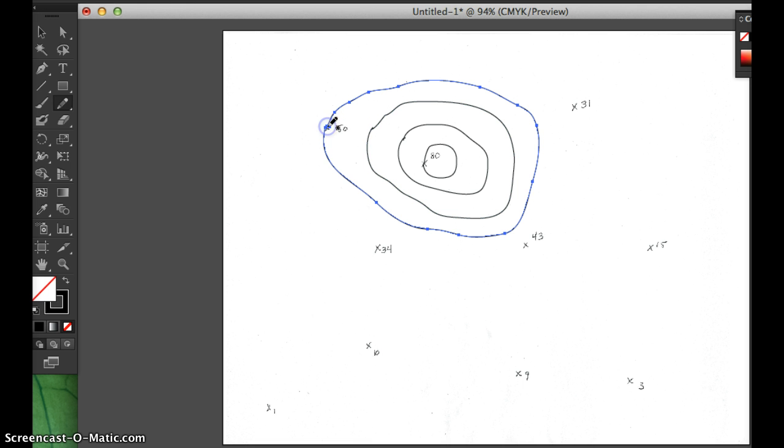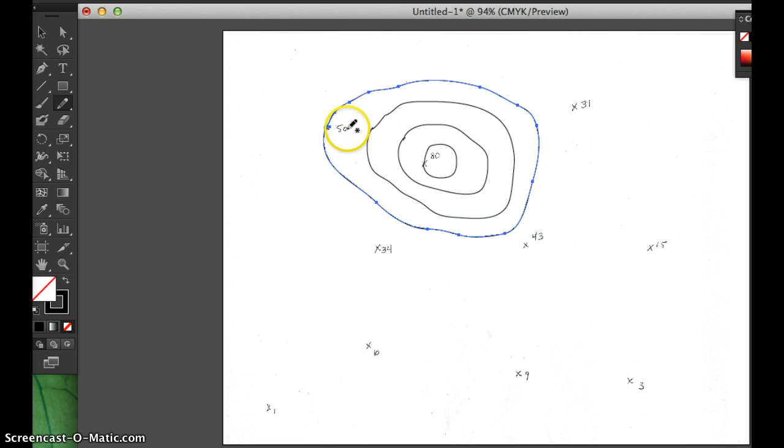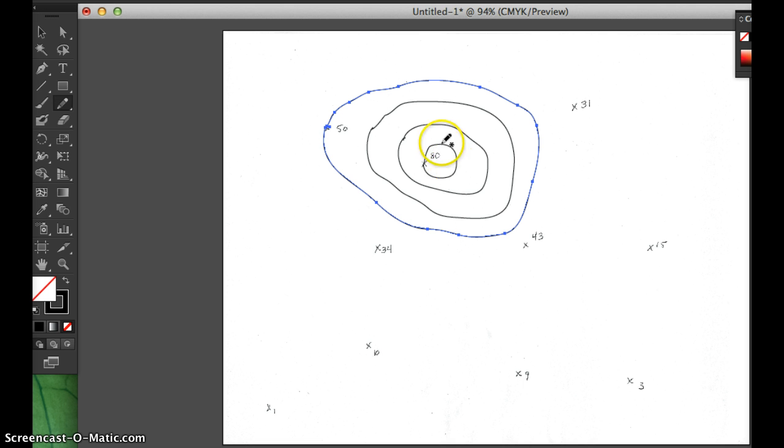So again, this is showing between this line that's right now highlighted in blue and this line are all the values between 50 and 60. These are values between 60 and 70, 70 and 80, and this is anything over 80.